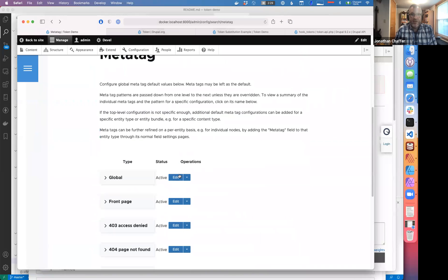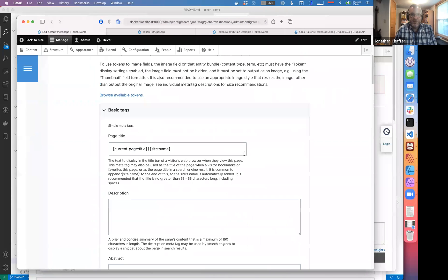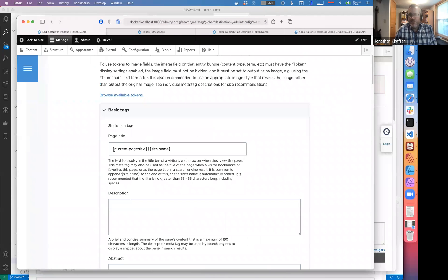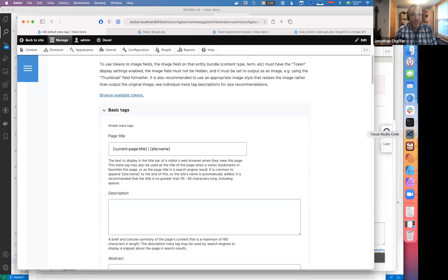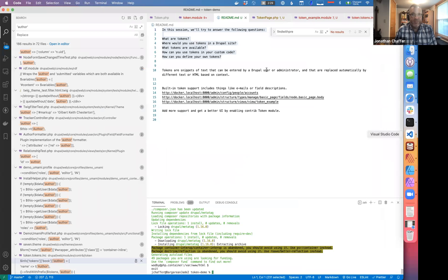How is it that the meta tag module knows how to turn these things into actual content? To demonstrate this, I'm going to comment all of this stuff out and rebuild this line by line.